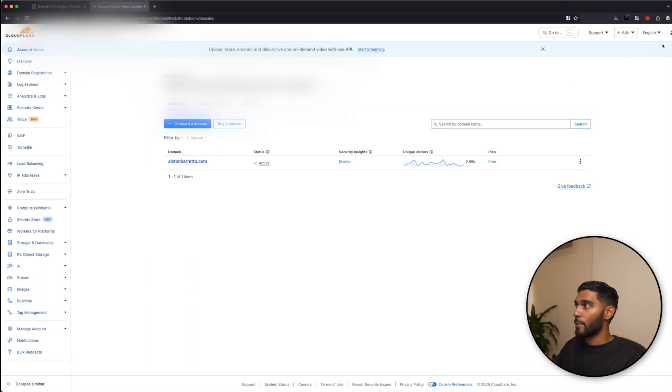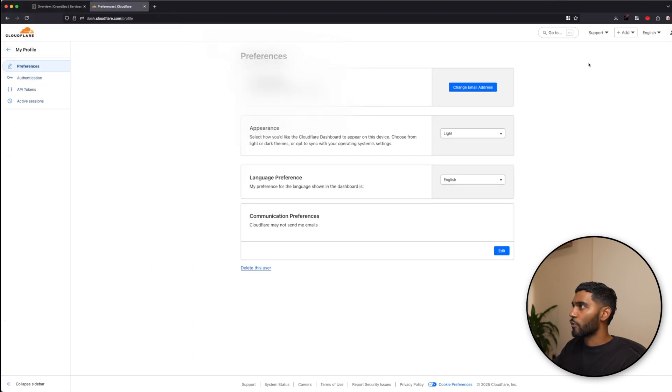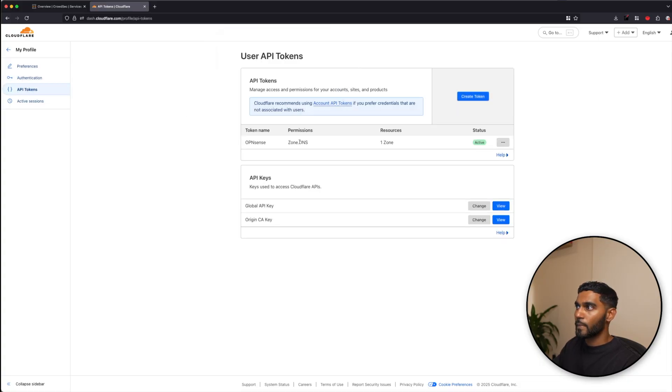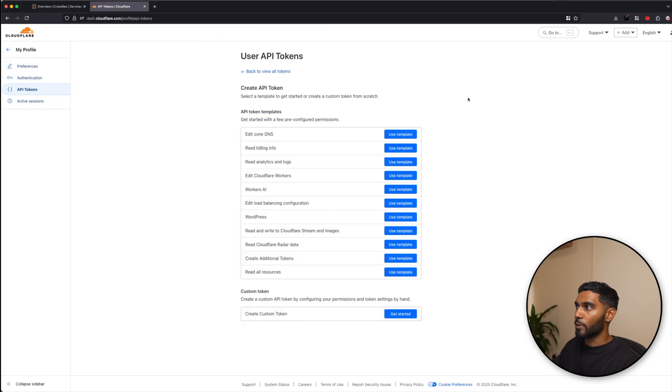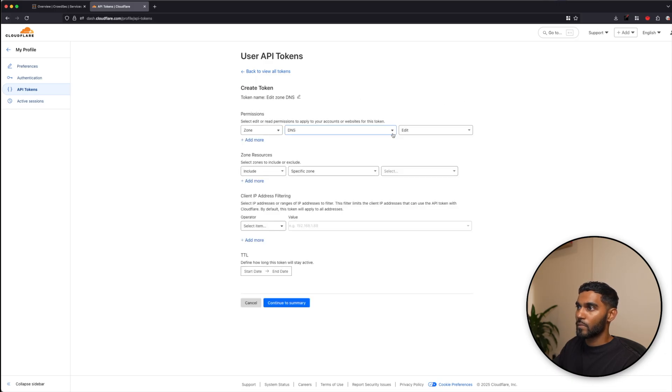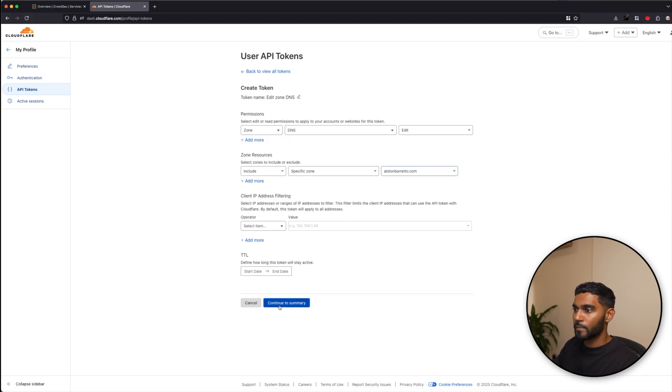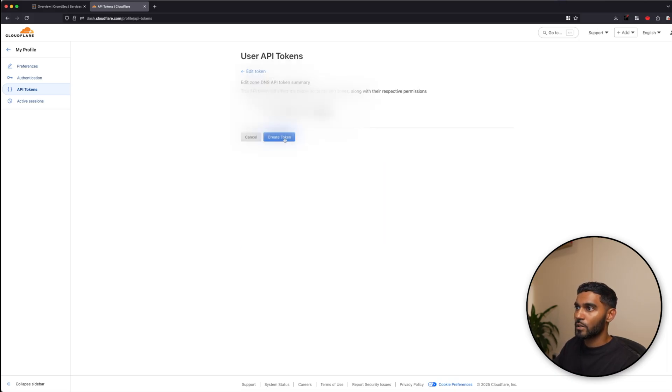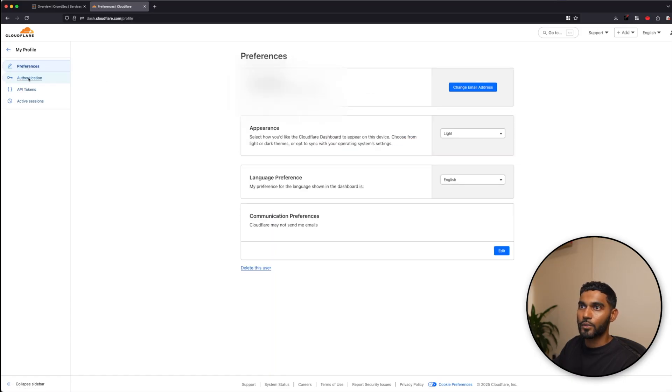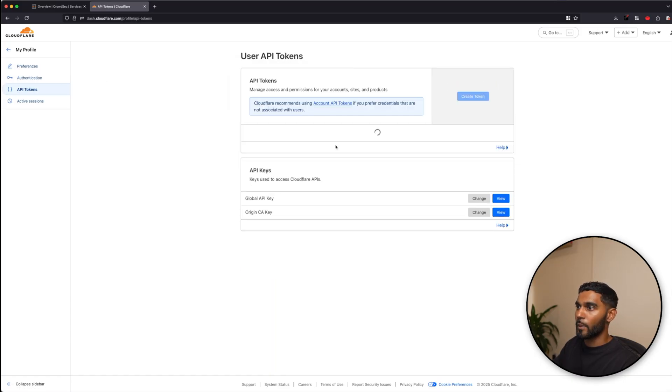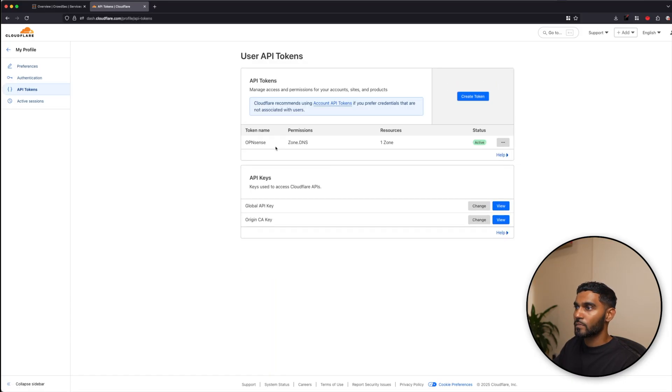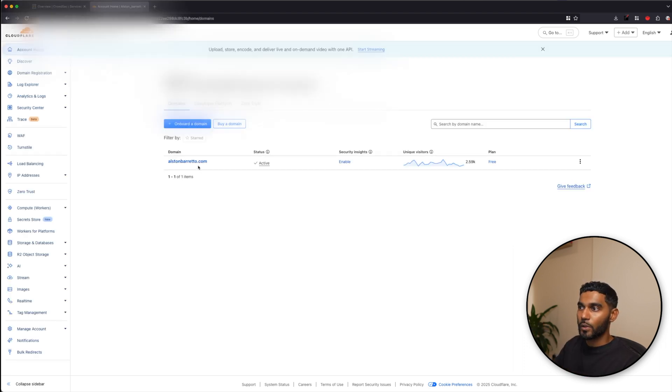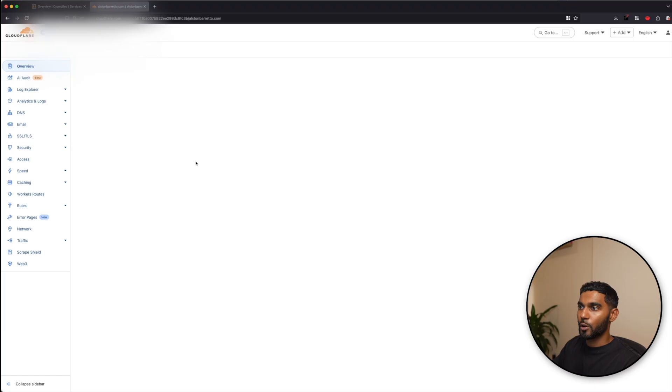So to create the API token, you will need to go to profile, API tokens, and click on create a token, use template, select your domain name, continue summary, and that's how you create a token. So if I go back to my API tokens, you can see I already have a token called OpenSense. And it is currently active. So once you have the token created, make sure that you keep it safe.